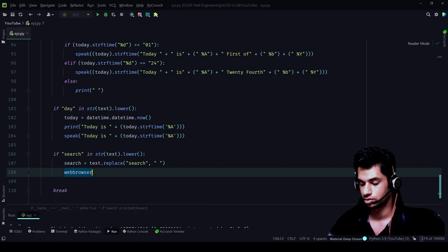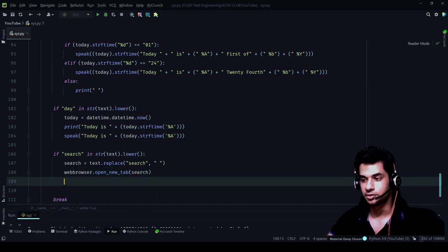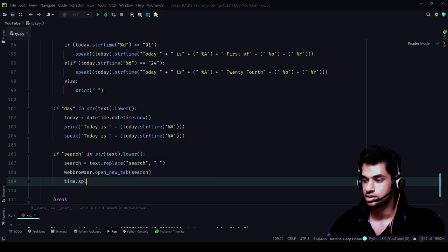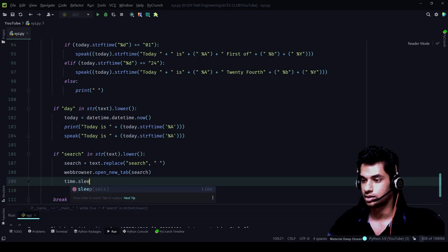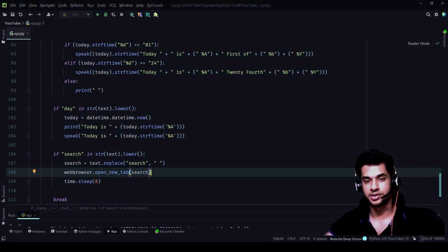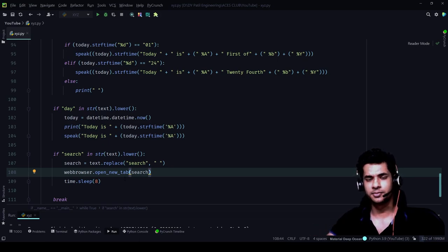Now we will call 'webbrowser.open_new_tab()' and pass the variable 'search' into it, because it contains everything we said except the word 'search'. We will also add 'time.sleep(8)'. The reason we're doing this is because without 'time.sleep', the moment the web browser opens, the program closes it immediately — it will open and close instantly. So we pass 'time.sleep' for eight seconds, meaning once the browser has opened with the specified search word, it sleeps for eight seconds so we can actually see the output.